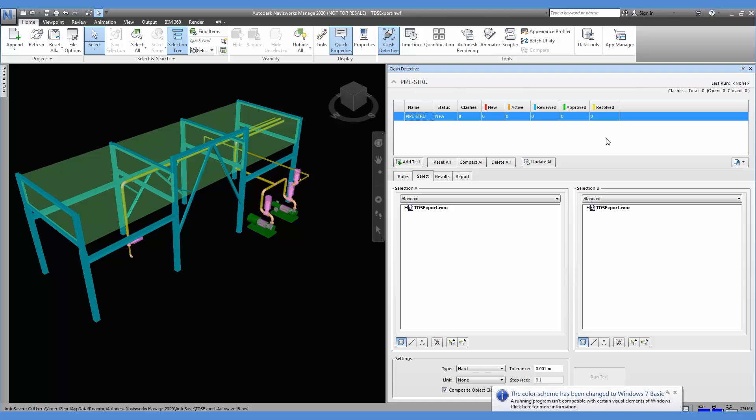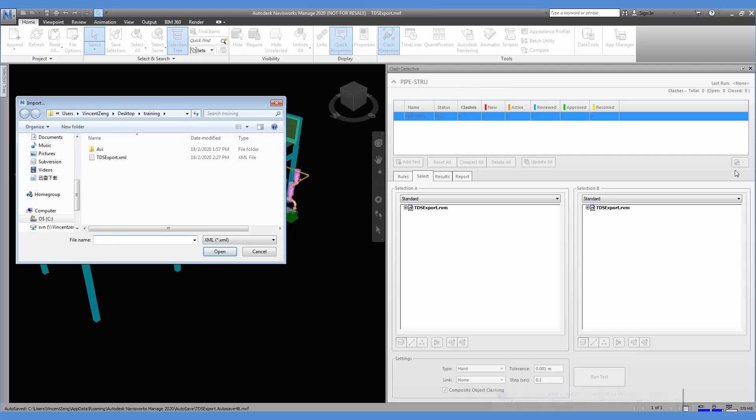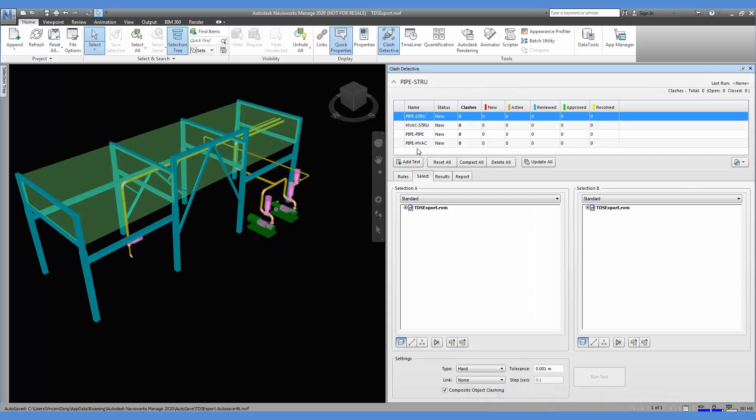We can also import crash test that was saved previously in a file. We select the files to be imported. We do this basically to standardize crash tests to consider for the project that we do.